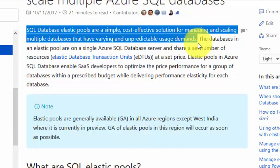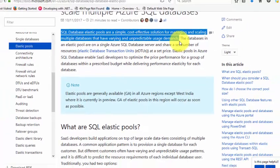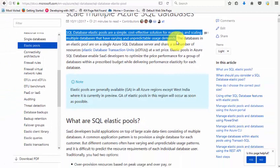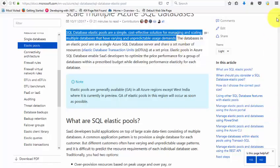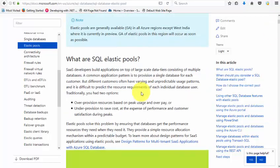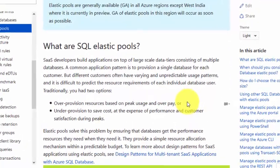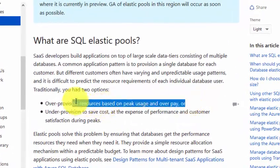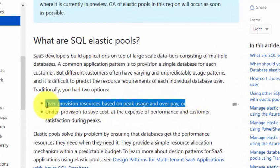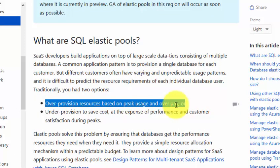But it doesn't mean that we are actually provisioning the right numbers. We always tend to over-provision resources based on peak usage and overpay. In order to avoid this, we are coming up with elastic pools.